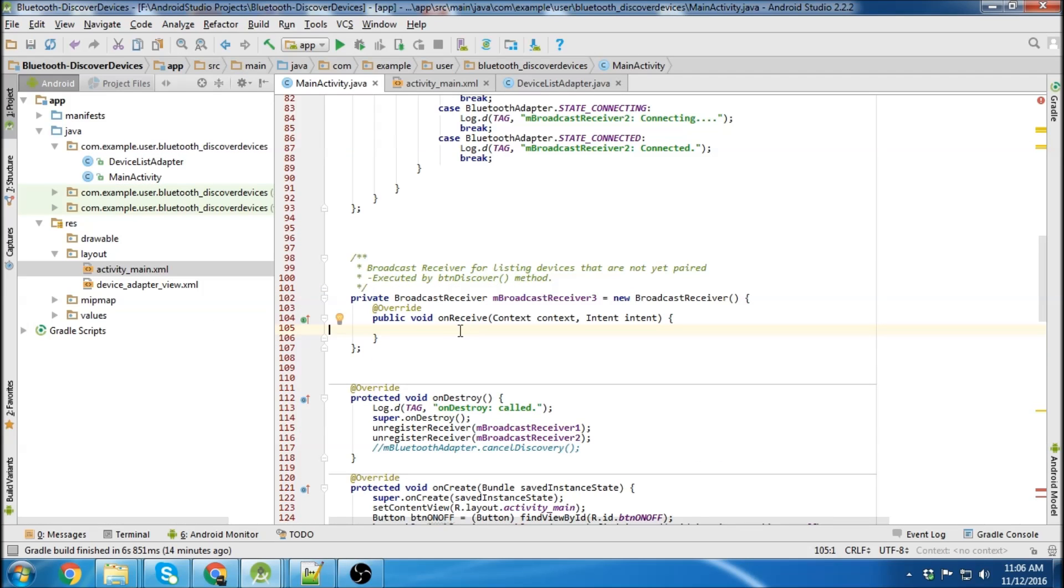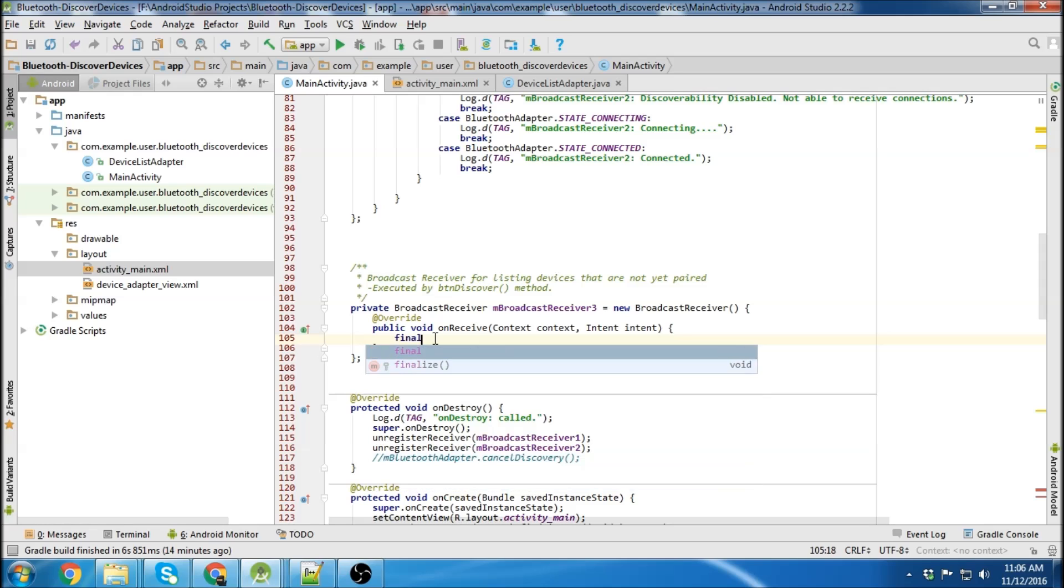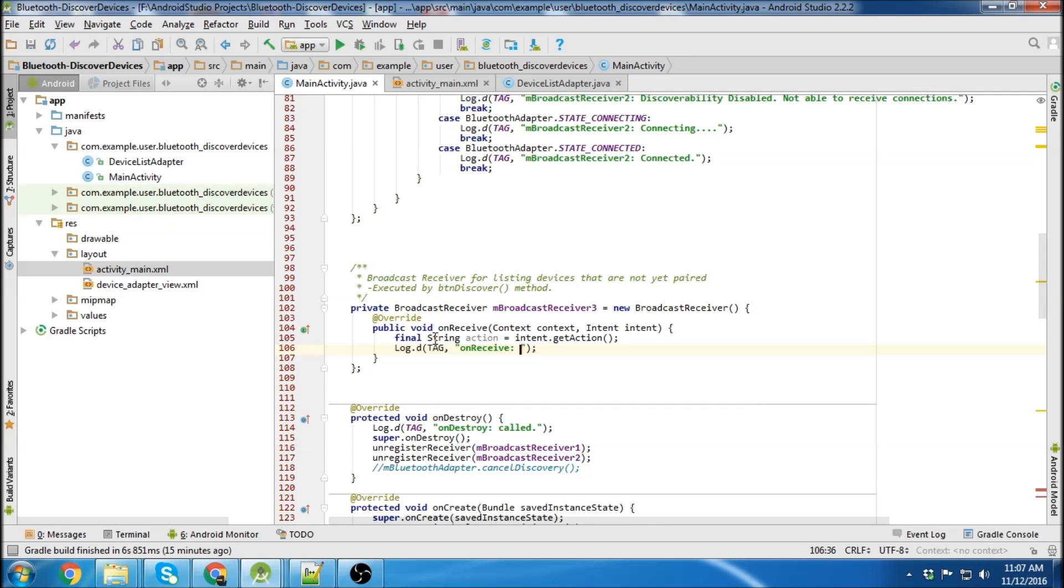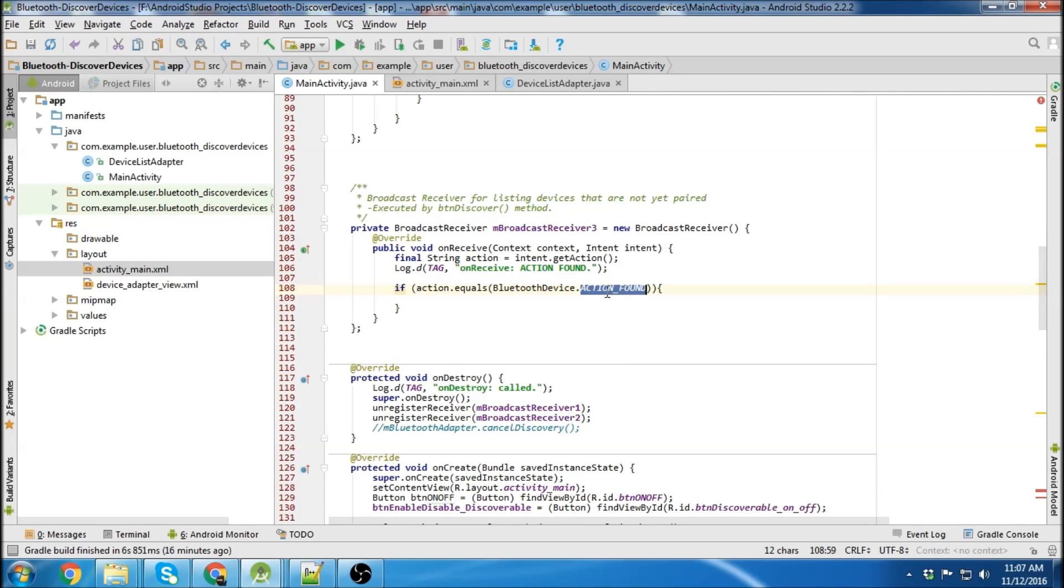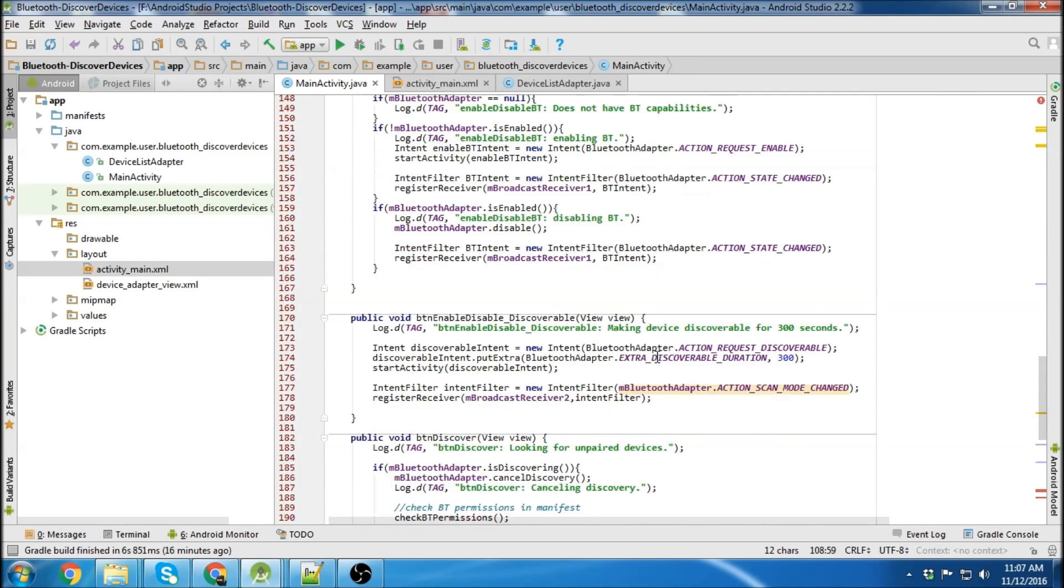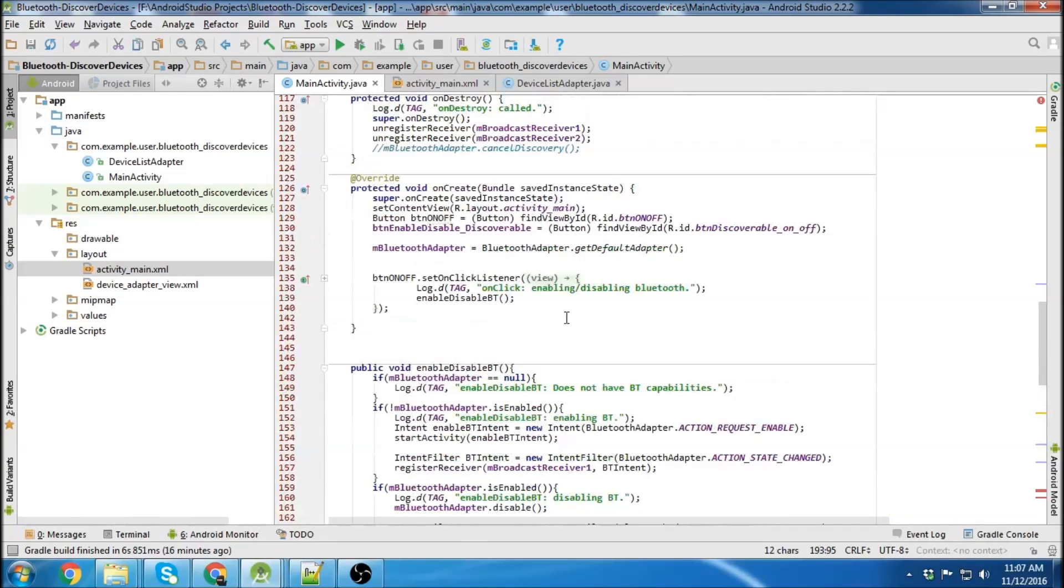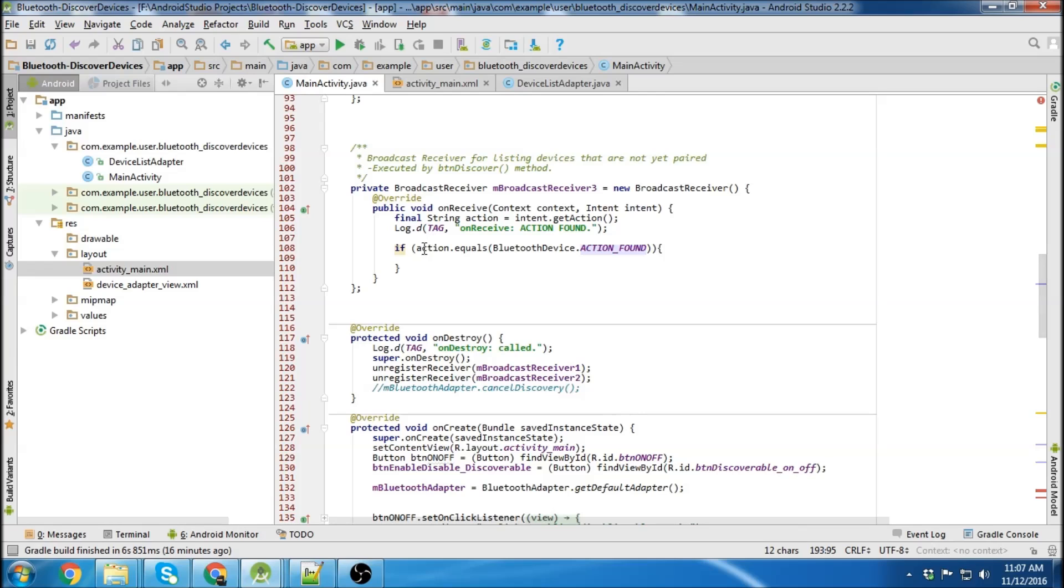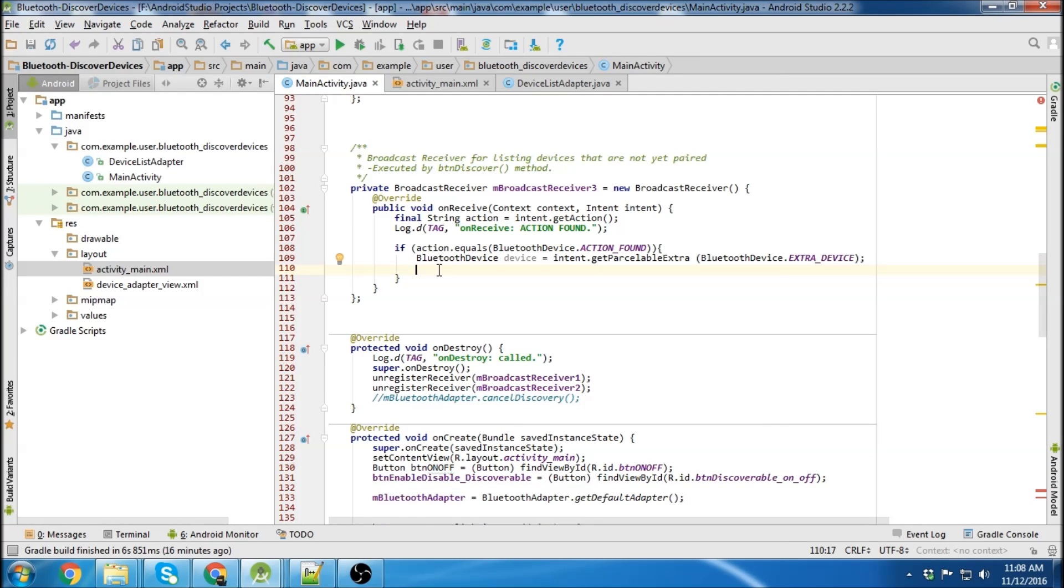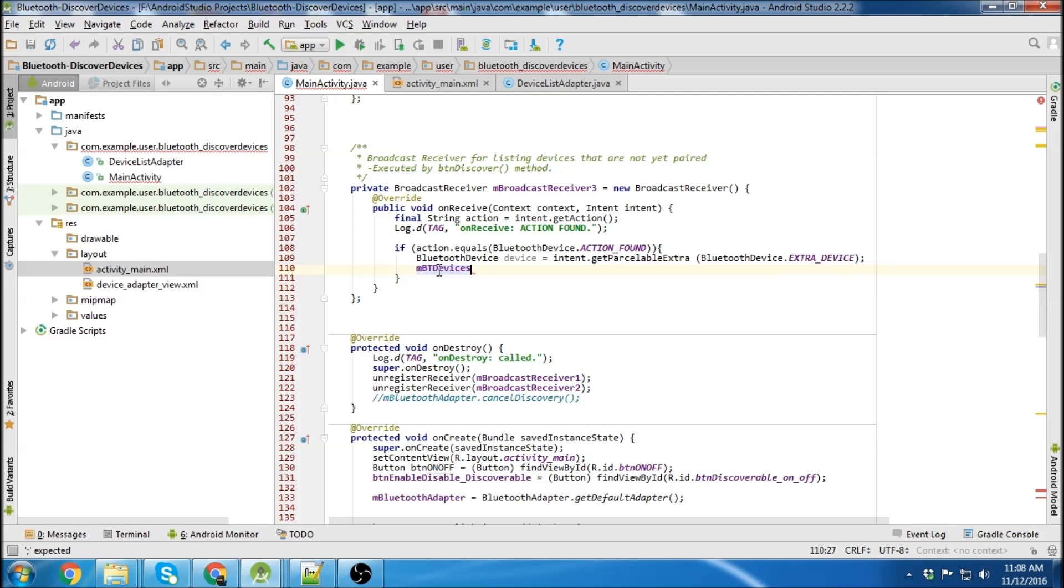Okay the first thing we need to do is create our action. And then we'll log and then our if statement. So if Bluetooth device dot action found which is what we pass in our discover right here. Then we're going to do some stuff. So first thing we need is a Bluetooth device. And then we need to add the device to our list.